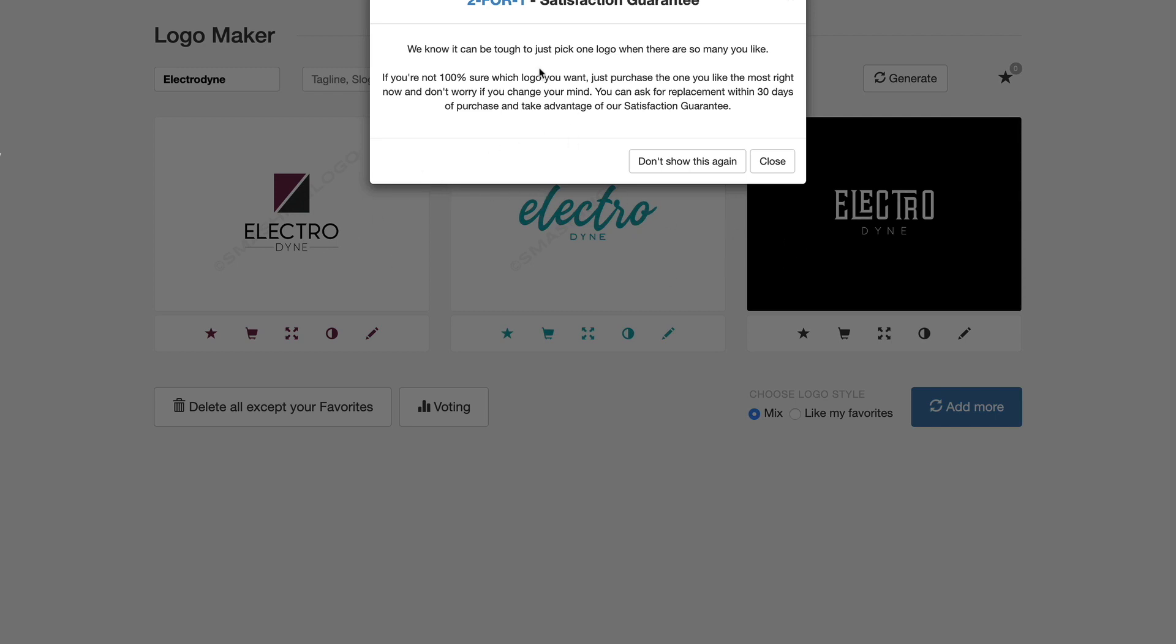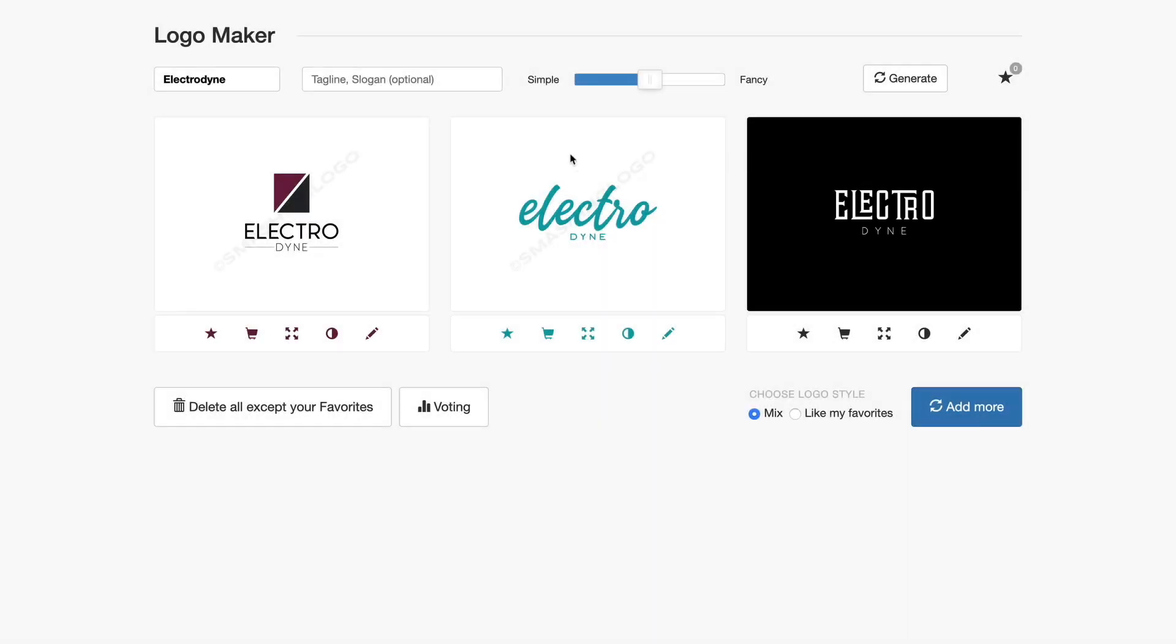We're going to hit generate and literally in just a few seconds it's going to start to create logos. You can see it's got a few of them in here and it says we know it can be tough to just pick one logo when there are so many that you might like. If you're not 100% sure which logo you want, just purchase the one you like most right now and don't worry if you change your mind, you can ask for a replacement within 30 days.